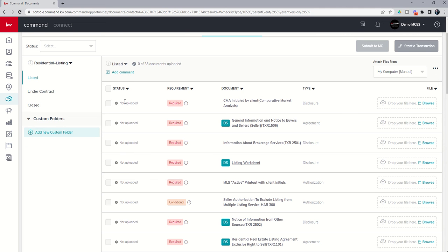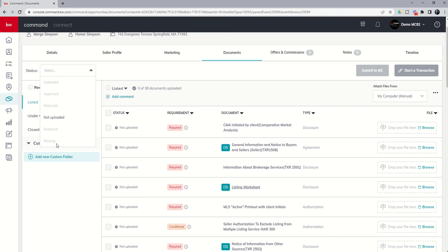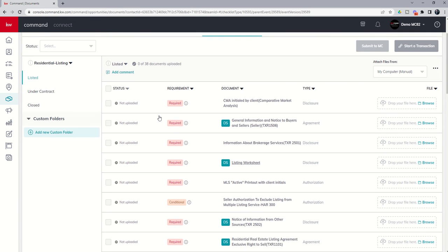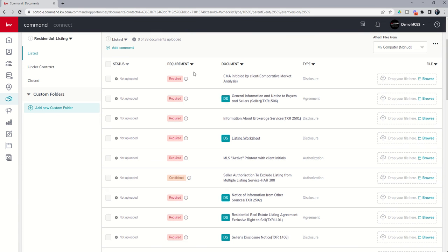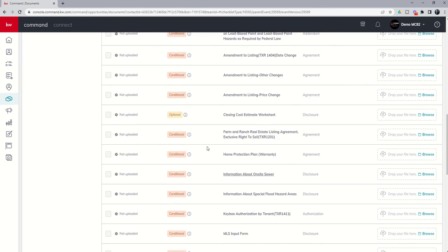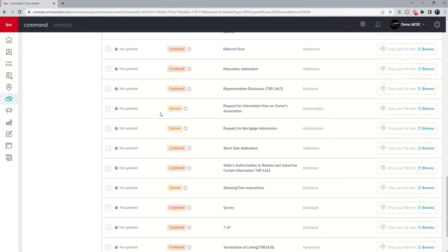Those statuses would be not uploaded, approved, returned, uploaded, approved, returned, not uploaded, replaced, or missing. So you can filter your opportunity by those specific document statuses. You're going to see the requirement type. Is this specific document required by your brokerage? Is it conditional, meaning it's required as long as it applies? Or you may have some at the bottom that are optional items.